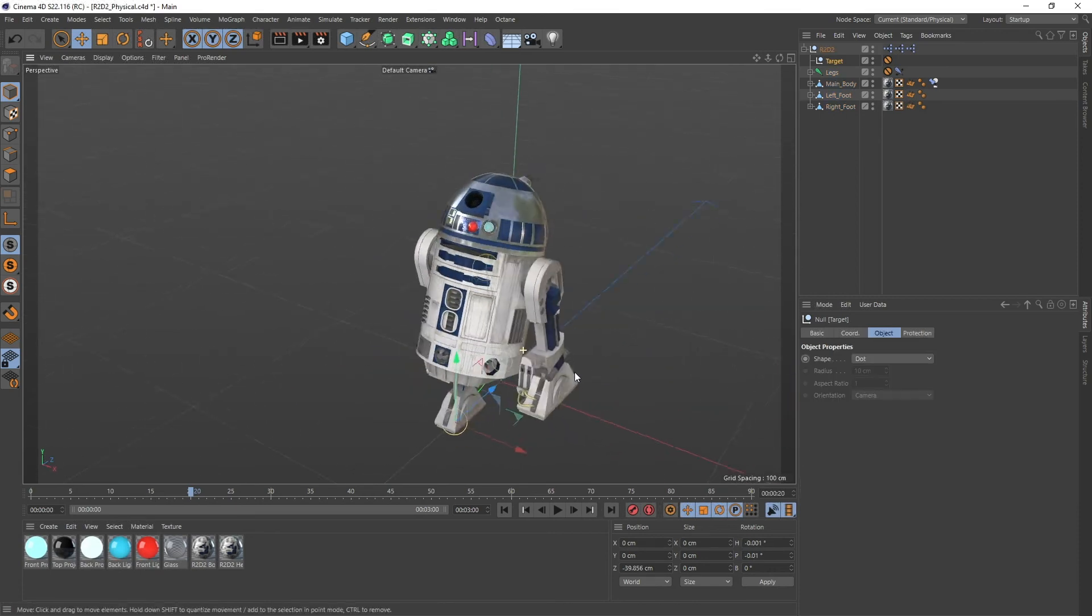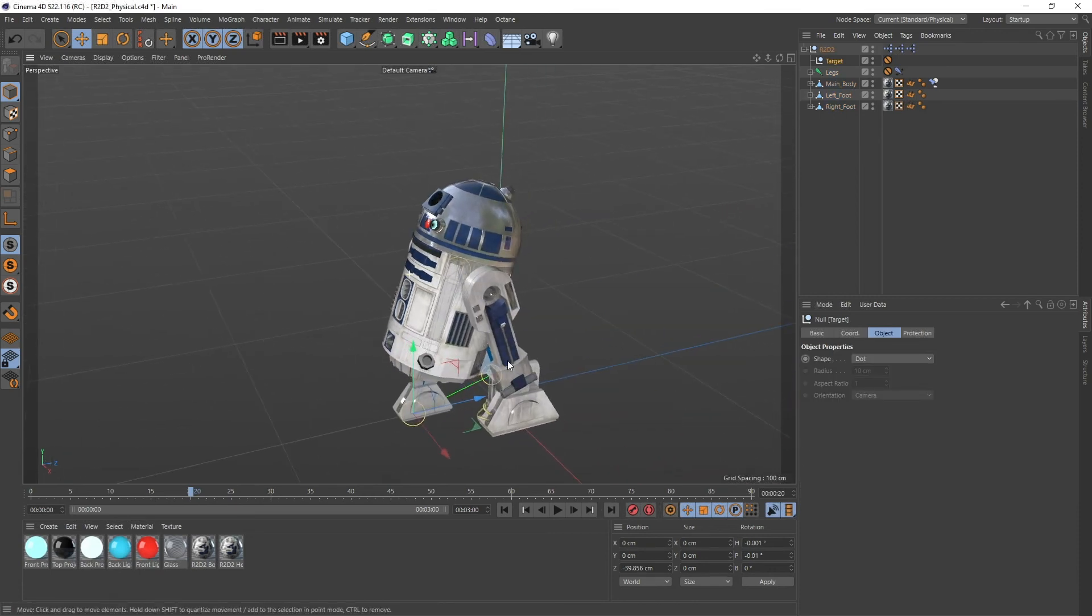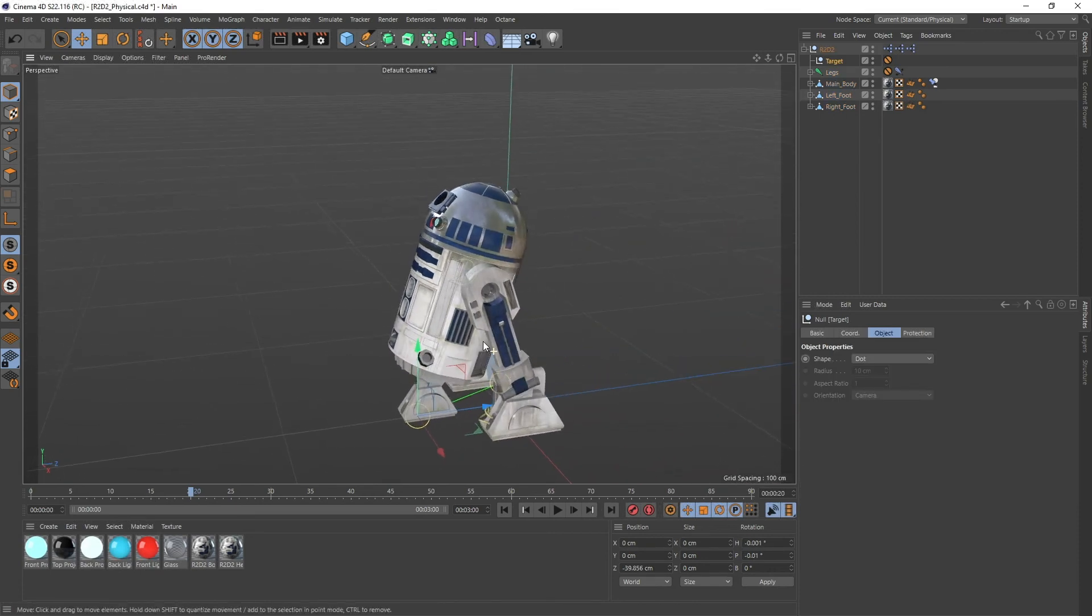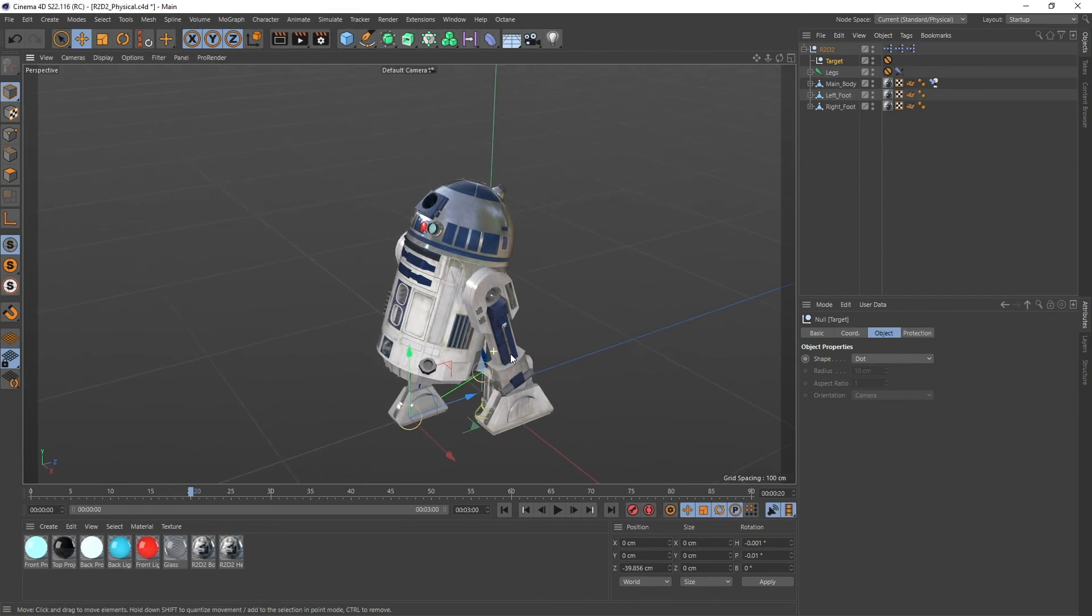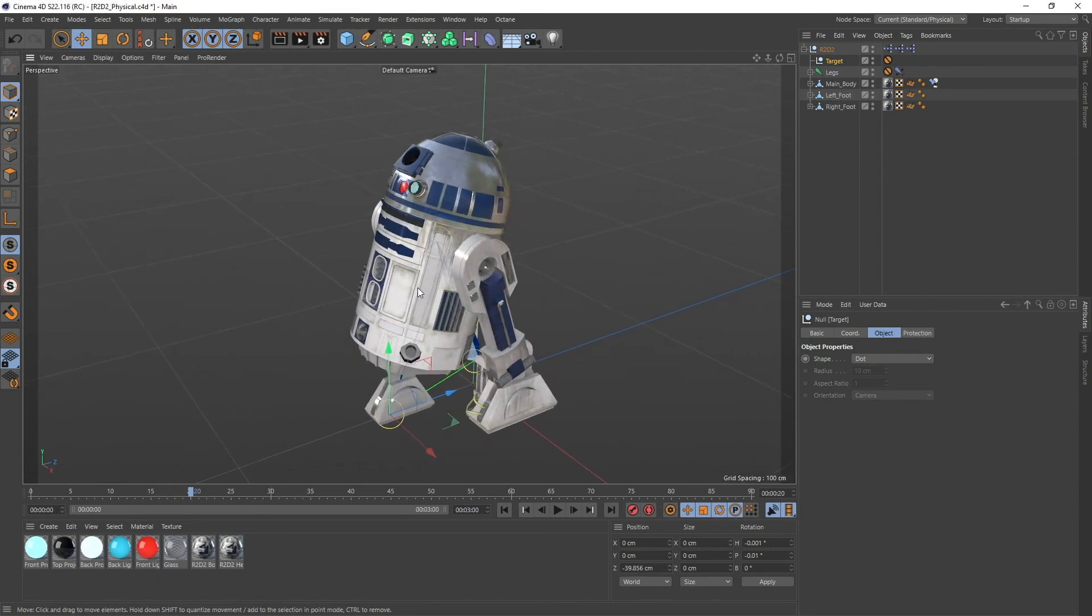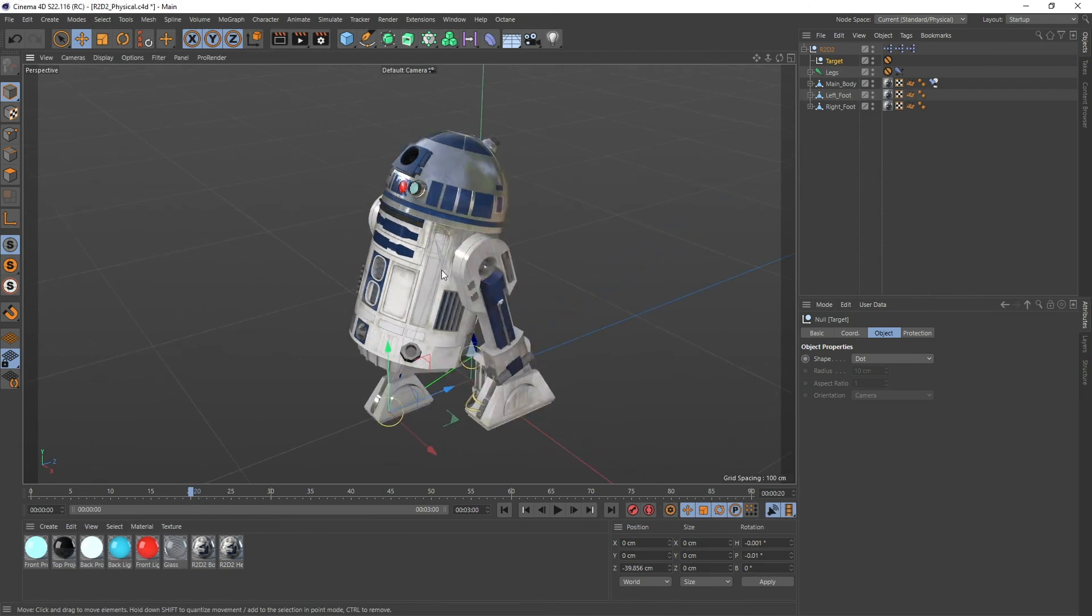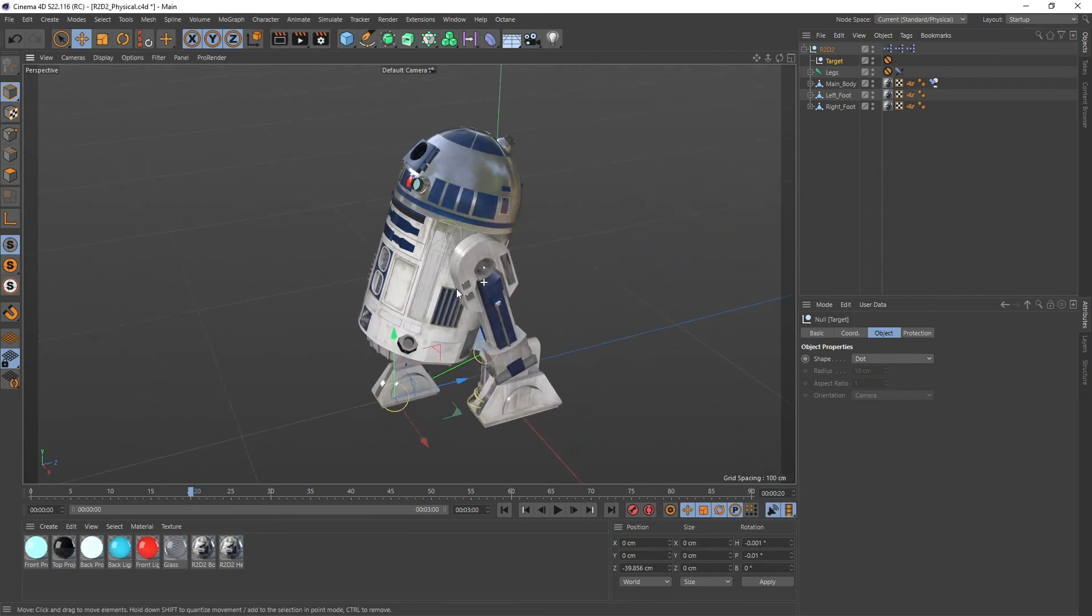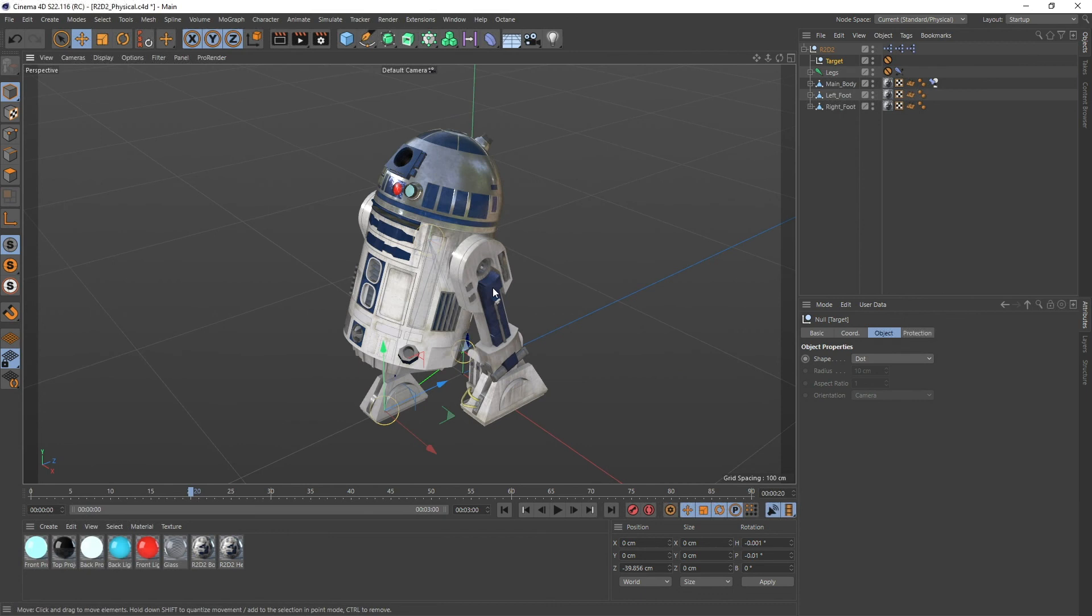So this is already it. Not much to it actually. Of course this comes in a physical version you see here and in an Octane version, and is as always free to download with the option for donation.